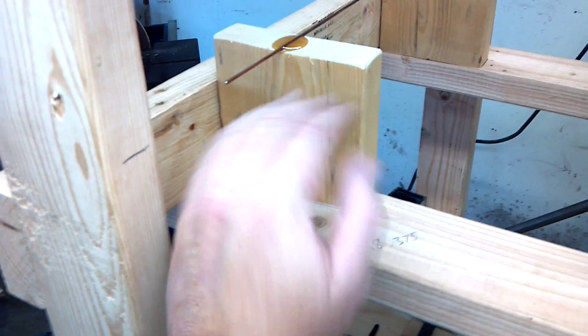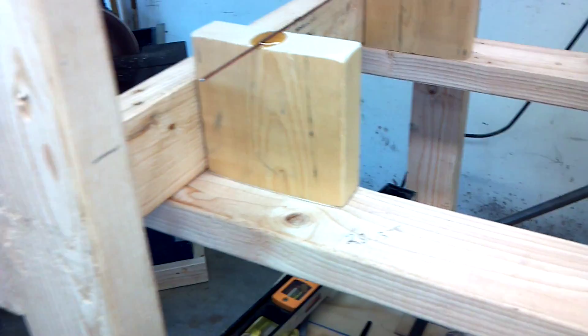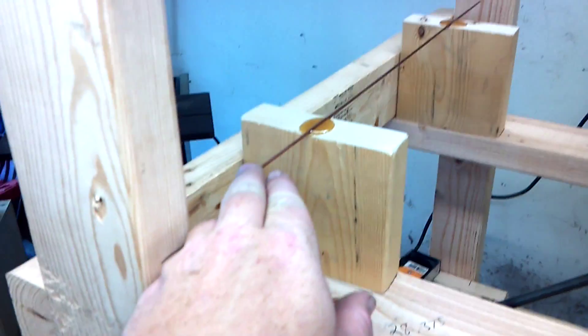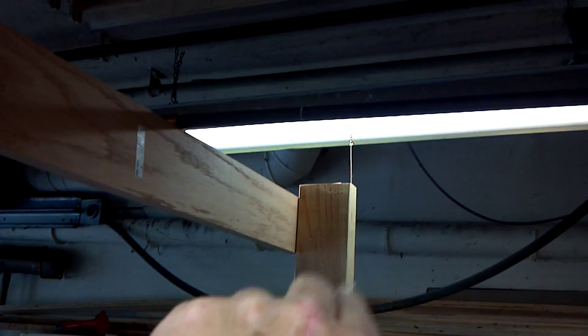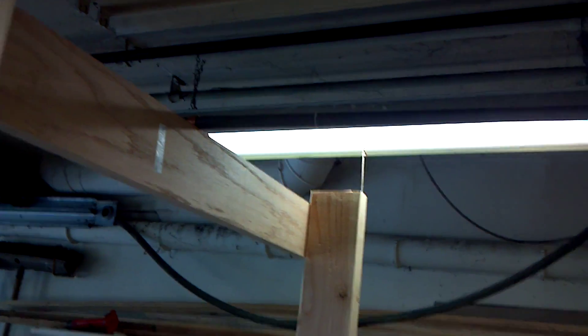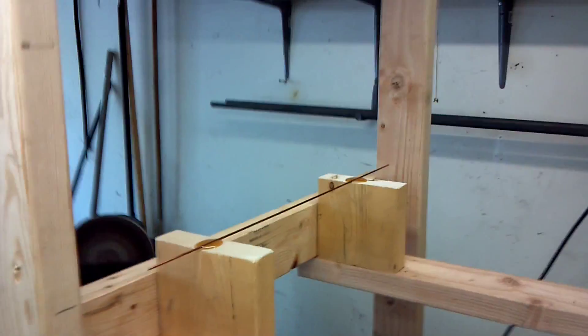And this end will be cut square. Okay. And then from here, I'm just going to go up to my wing structure where that's marked, both sides.